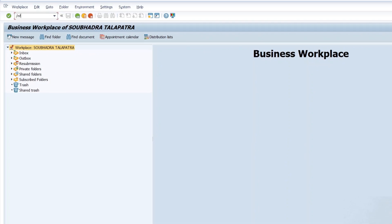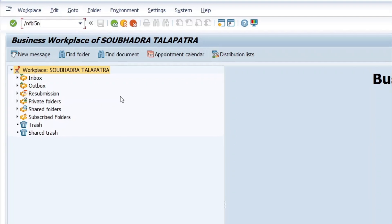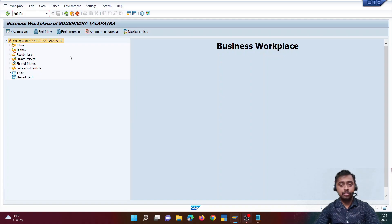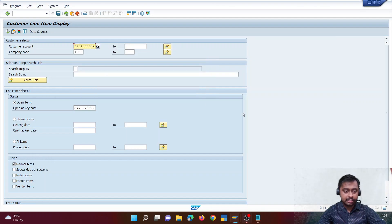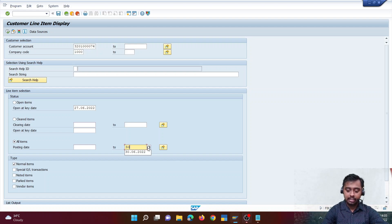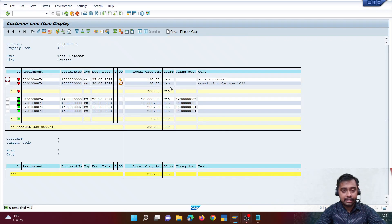The T-code we need to use is FBL5N for customers; for vendors it is FBL1N. Today we are going to talk about customers only, so I'm going to execute FBL5N. Let me open my customer — I'll click on all items and enter the end of this month, today is 27/6, so I'll enter 30/6/2020 and hit execute.